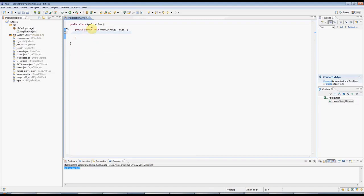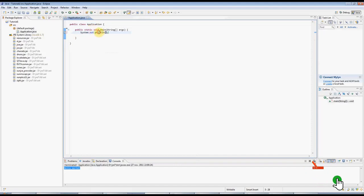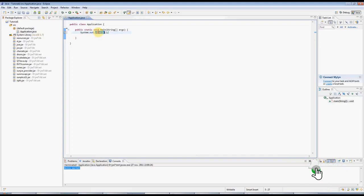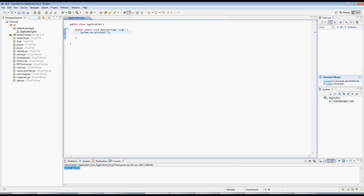And here I'm going to type Sysout, and press Control Space, and Eclipse autocompletes. And you can see here I've got a println method, which is Java's way of writing to the console. In there I'm going to type two speech marks, so double quotes.